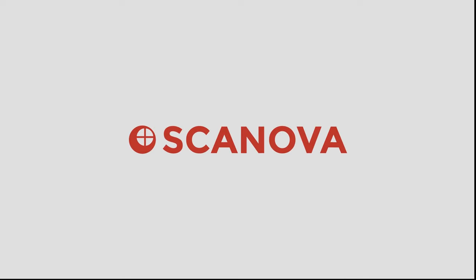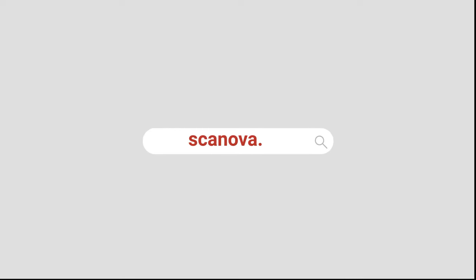That's it. In case you're looking forward to creating a QR code, you can try Scanova for free. Log on to scanova.io - the link is in the description. If you found the video helpful, hit the like button and don't forget to subscribe to our channel.